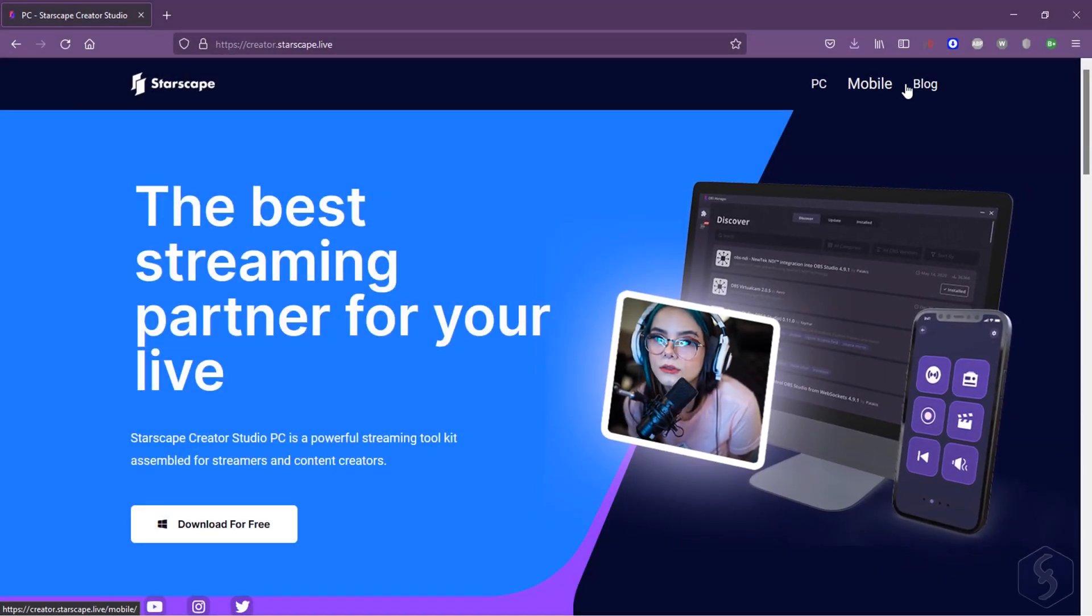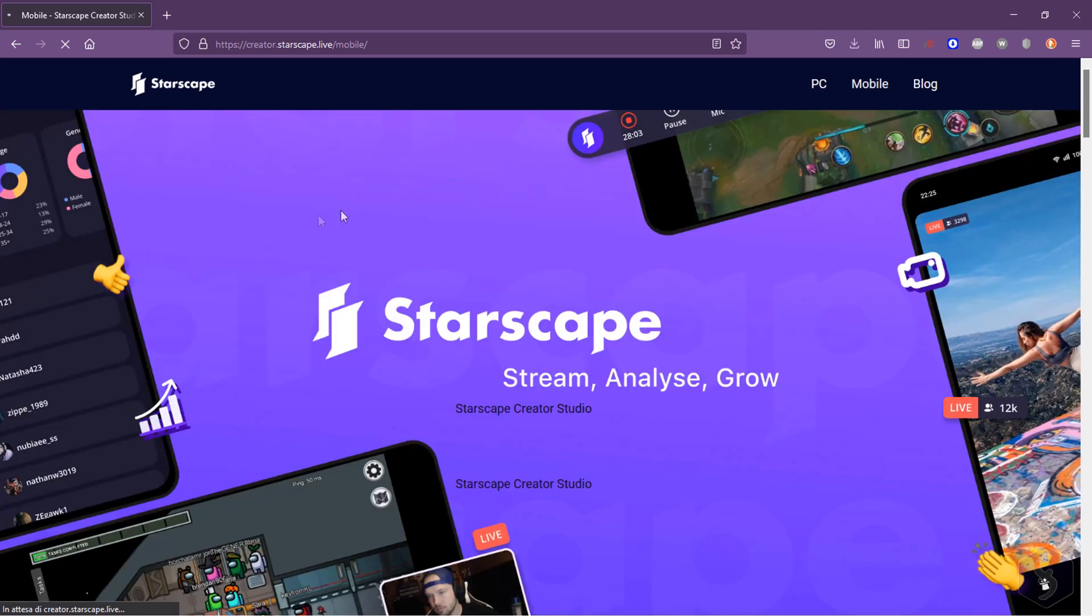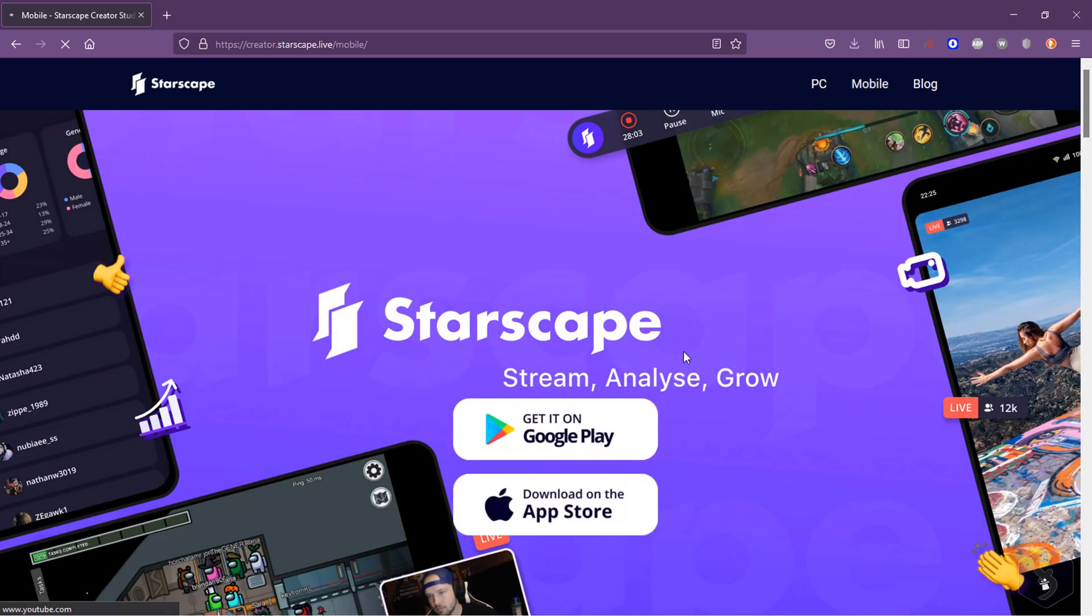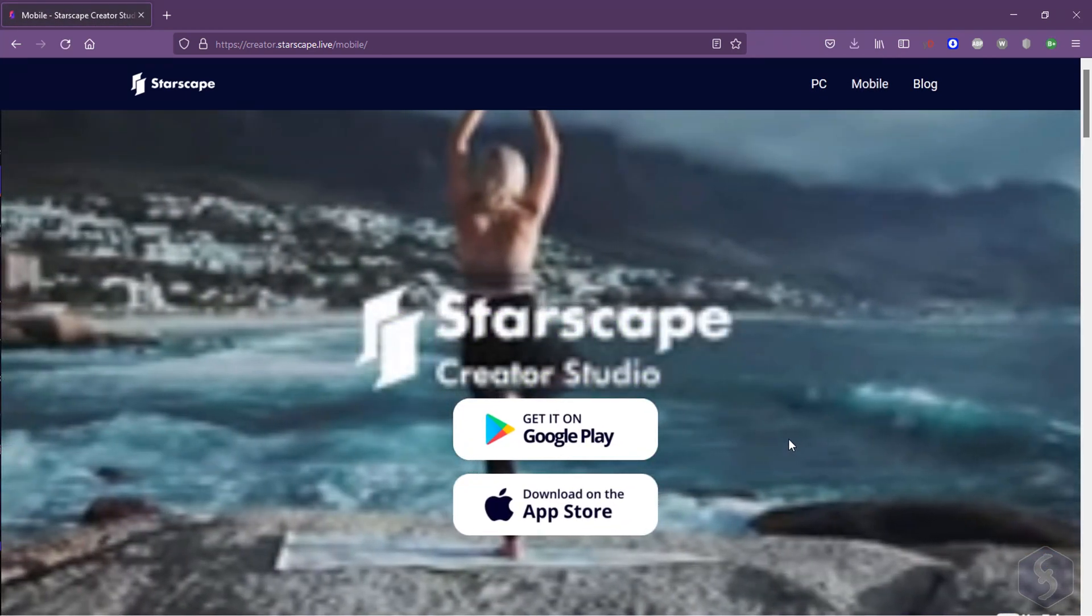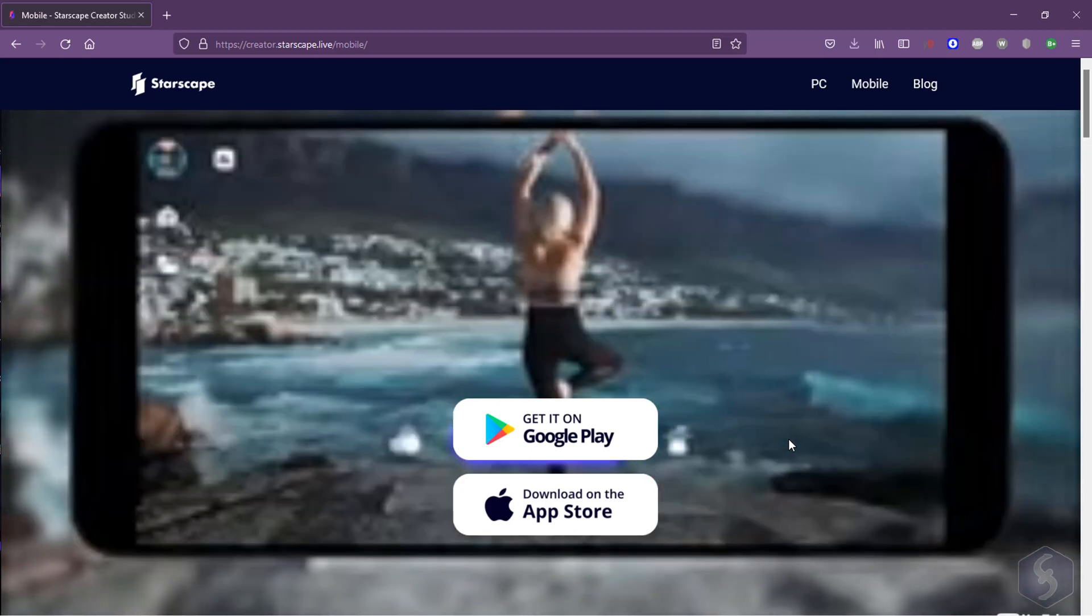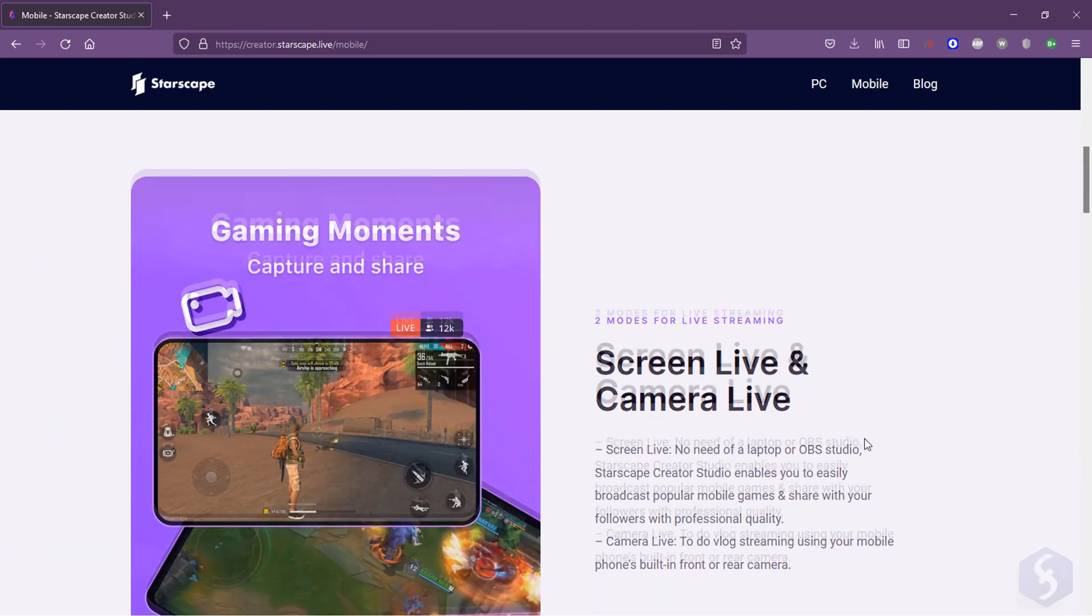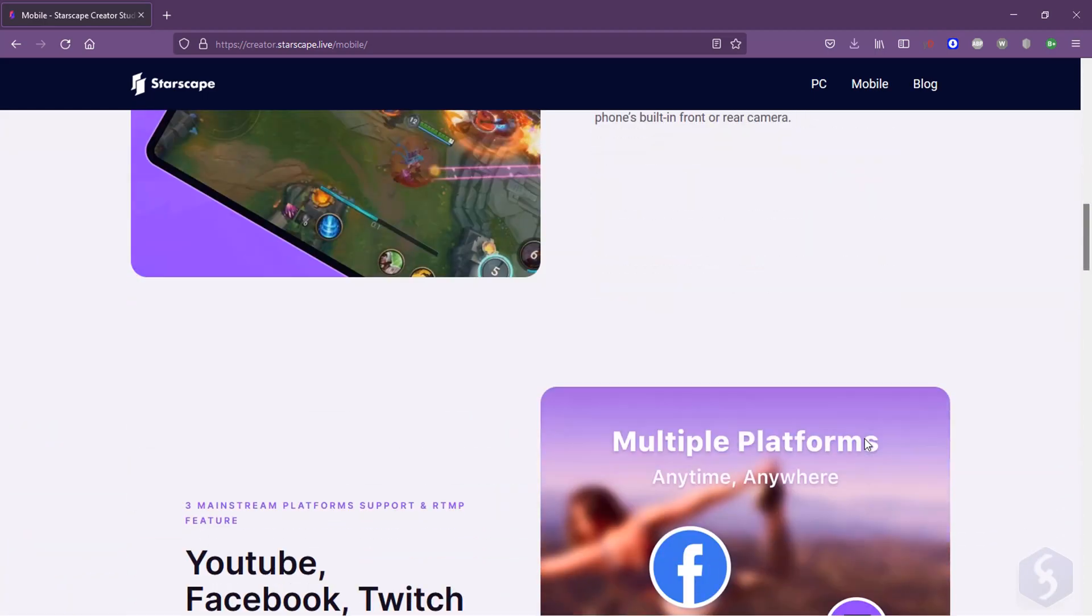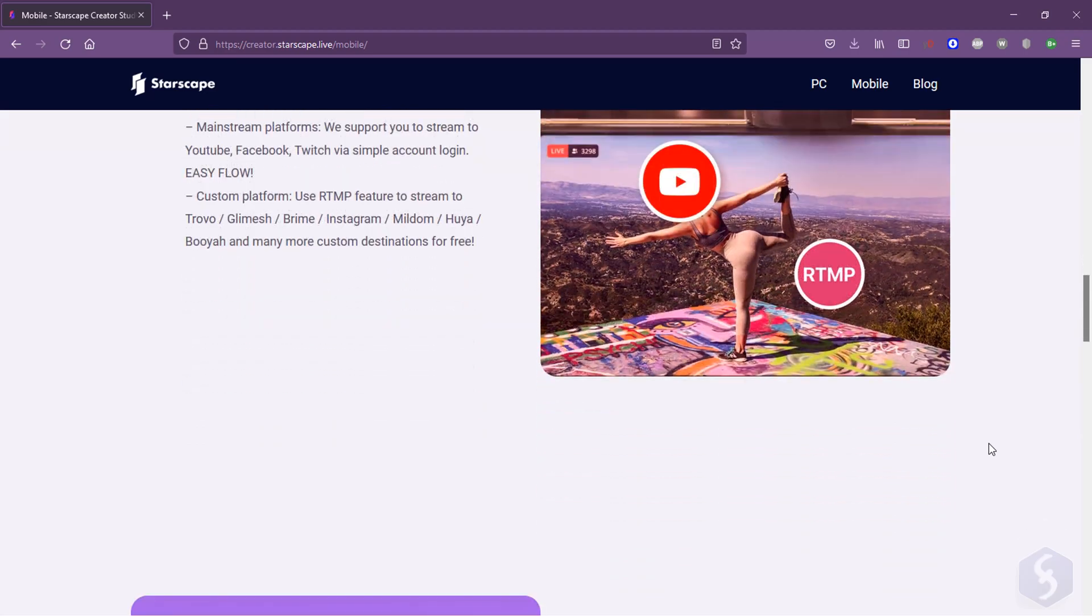Dear all, welcome to this review dedicated to Starscape Creator Studio, an outstanding and powerful streaming toolkit offered by Starscape, free for all video creators and streamers working on Facebook, YouTube or Twitch.